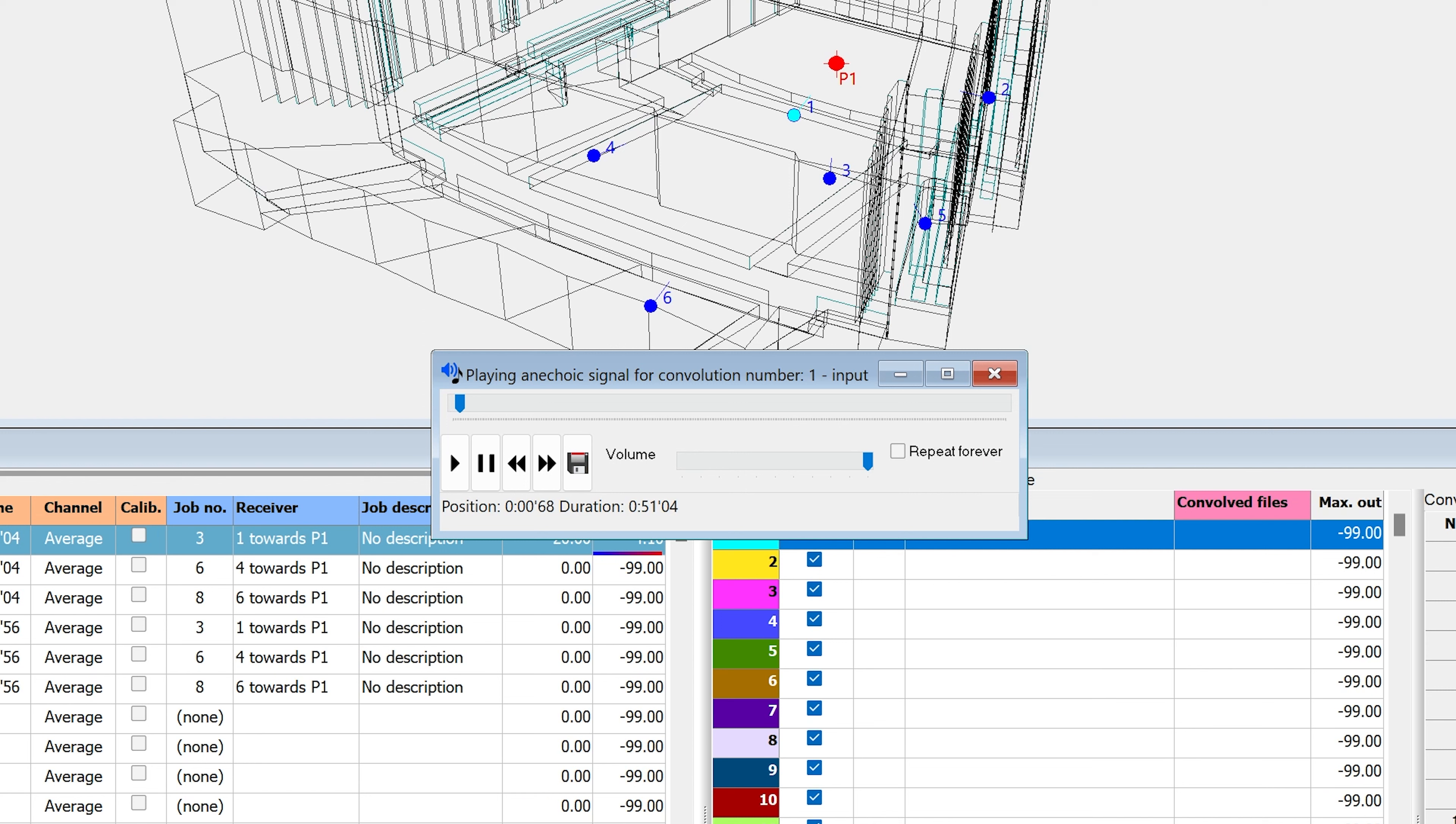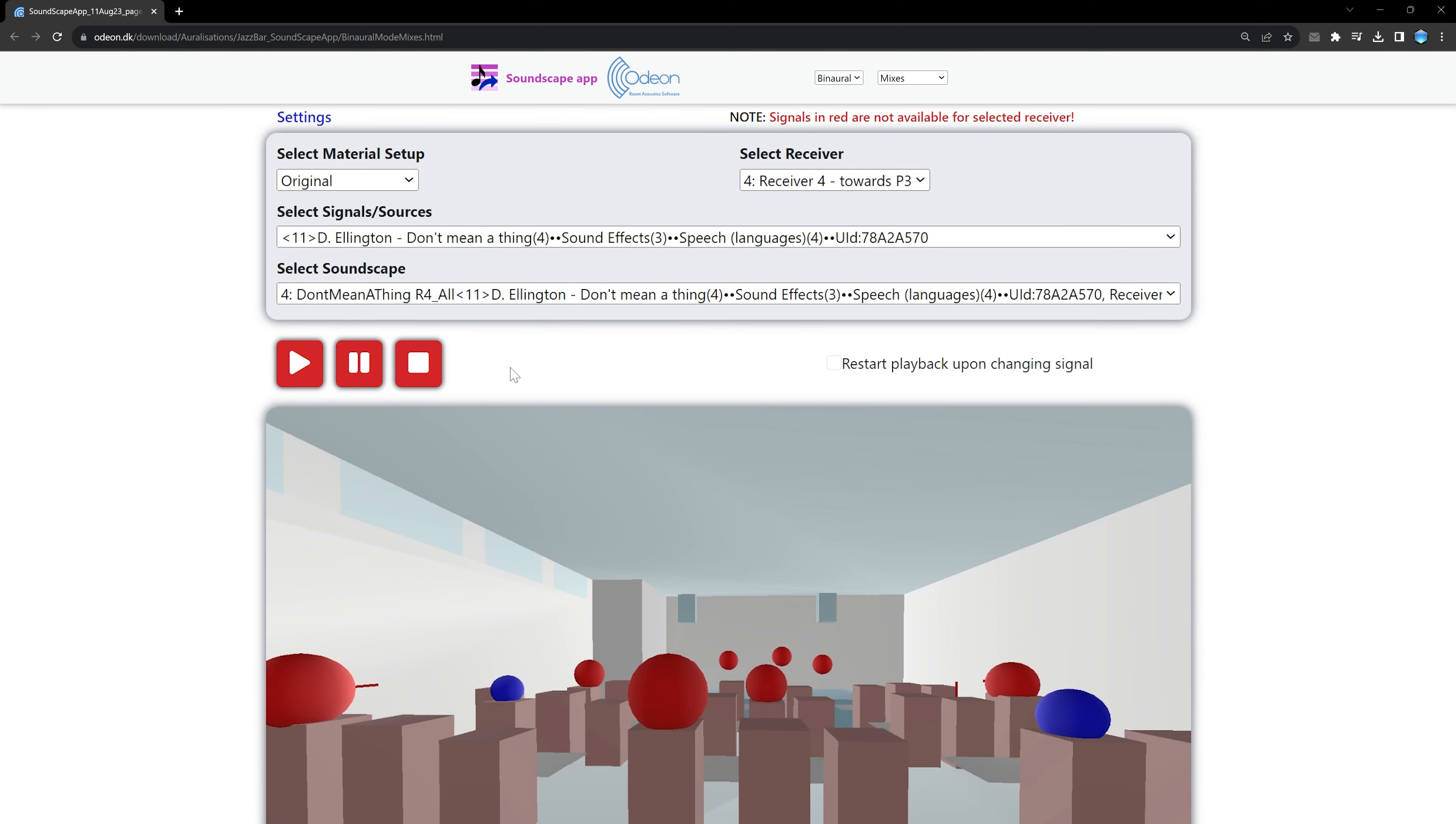Auralization is a very interactive way of presenting simulation results. That said, have you ever wanted it to be easier to share auralizations with your clients? Introducing the Soundscape app, a standalone web application for sharing auralizations more easily than ever. It allows the end user to switch between different auralization scenarios without the need of having Odeon installed.